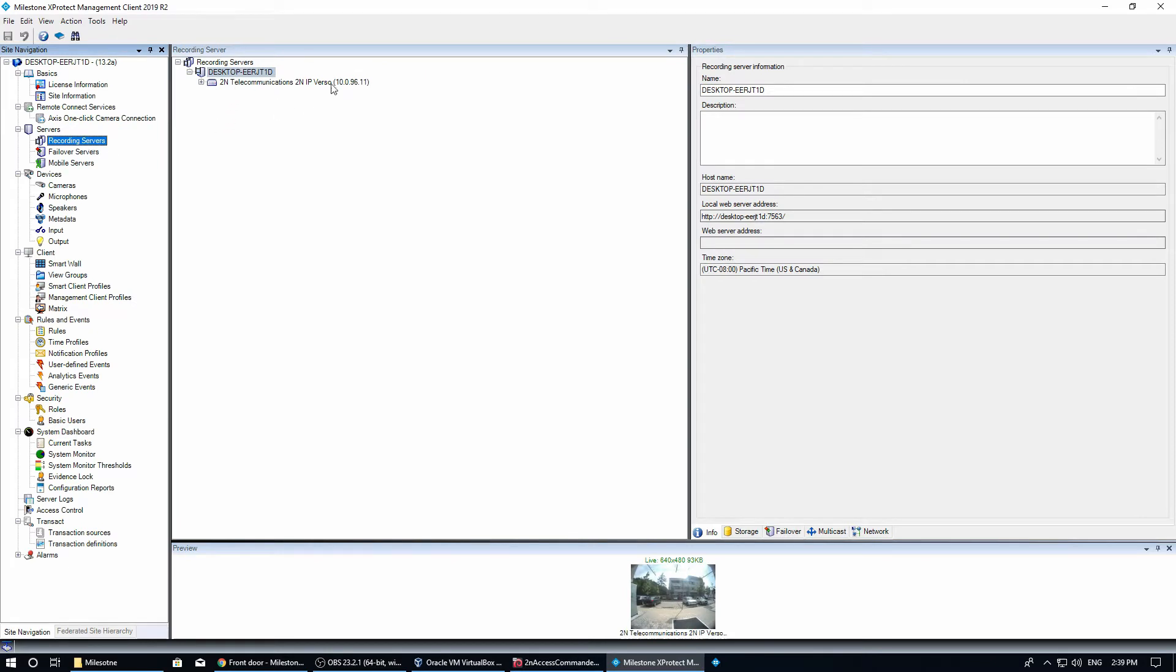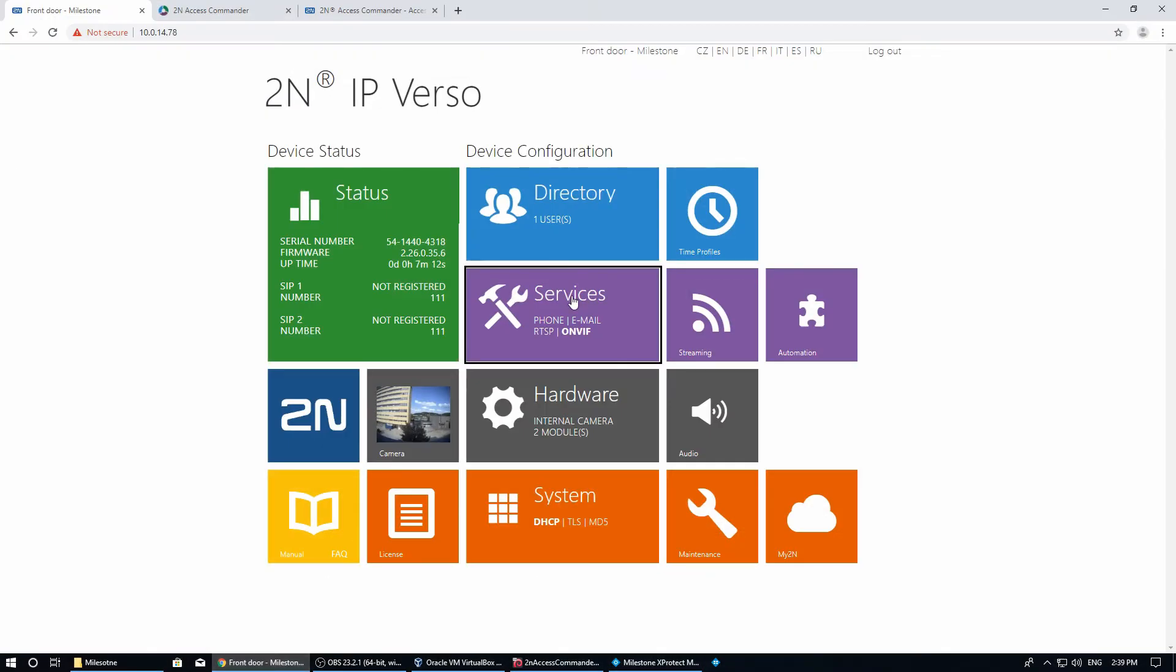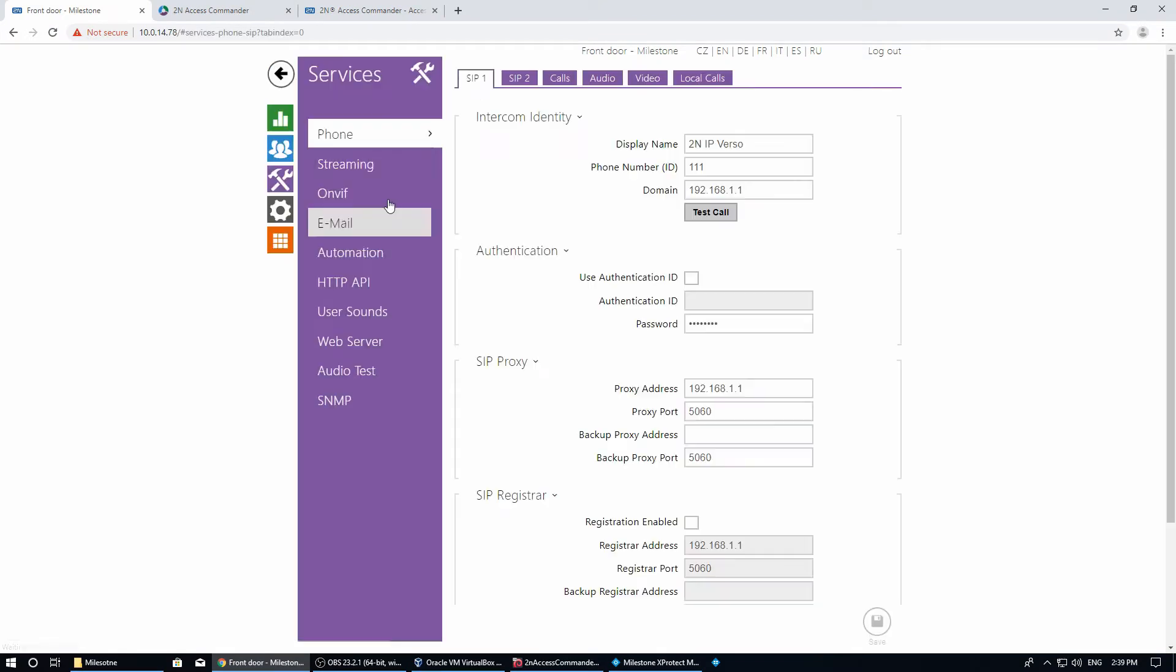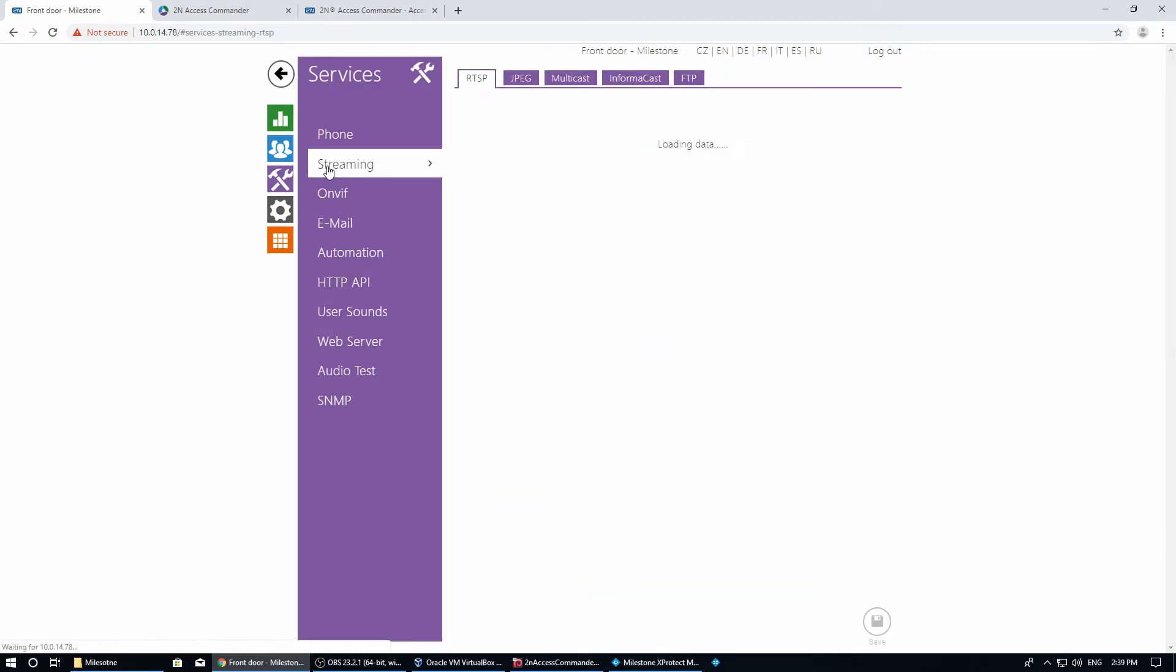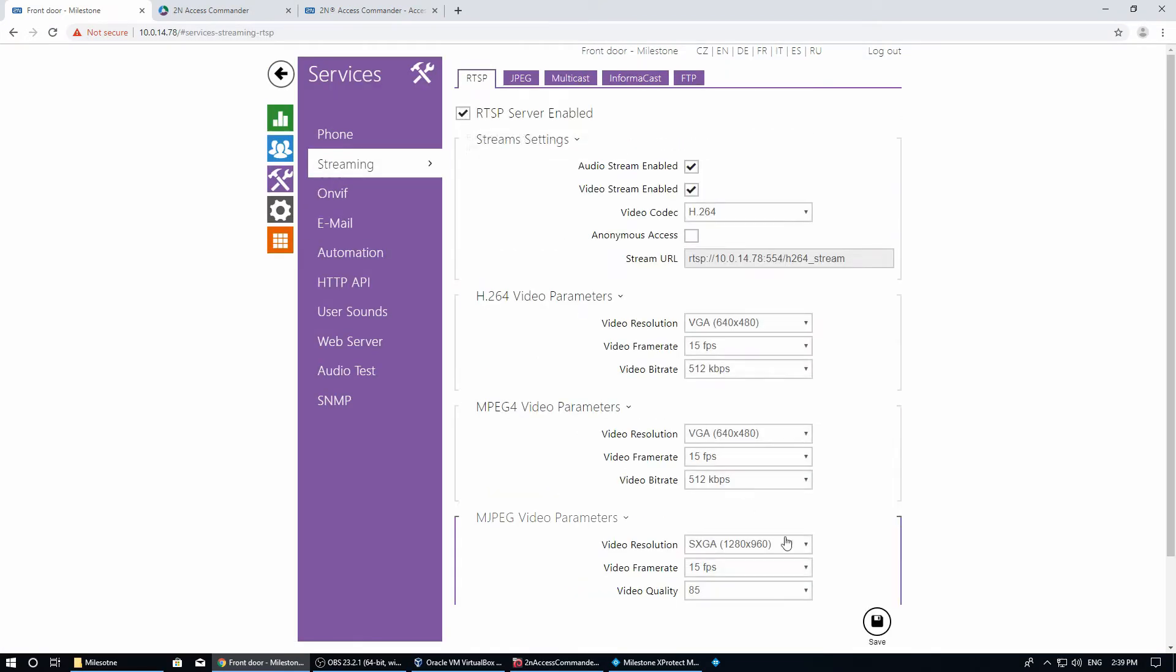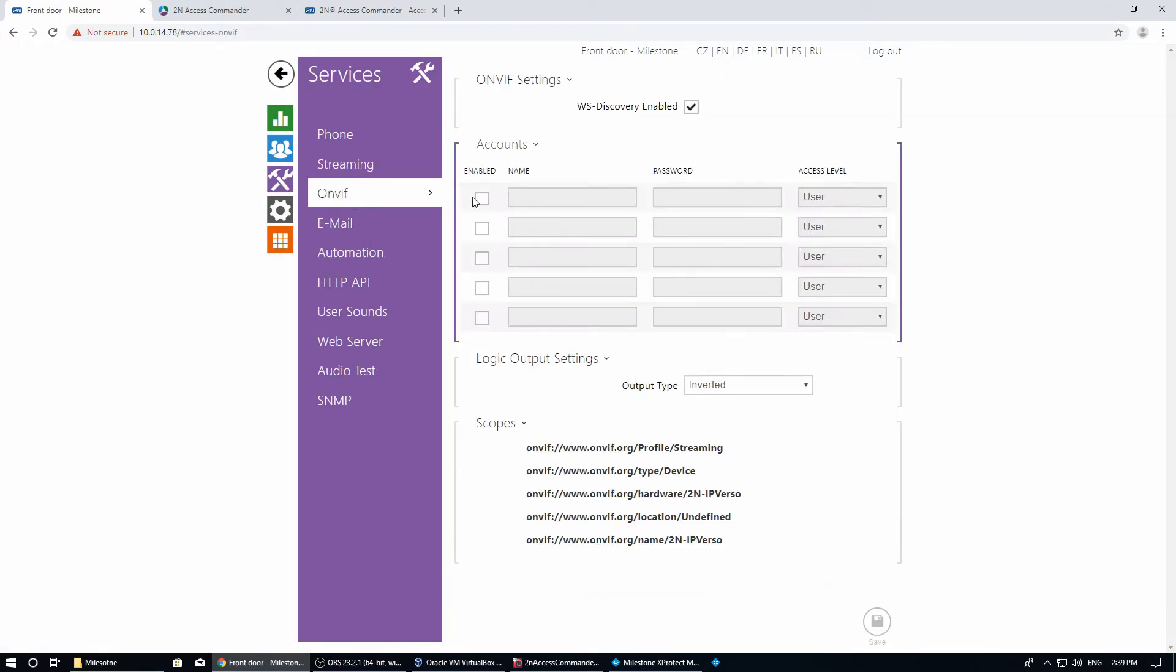To connect the intercom with the recording server of Milestone XProtect, we need to activate the video stream, which is disabled by default, and create an ONVIF account in administrator mode.